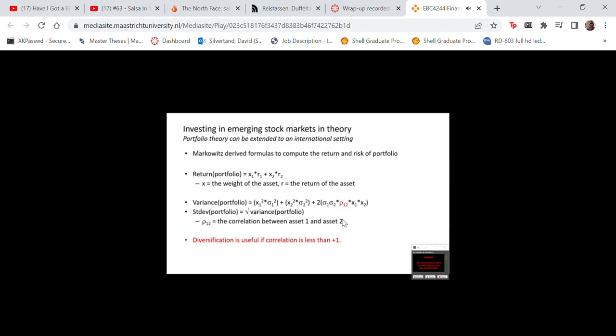Let's first talk about the idea of investing in emerging markets in theory. As you know, the book talks about portfolio theory at length, and it is very often explained with two stocks, or a stock and a bond, but you can also extend it internationally and talk about stocks in different countries or country indices. The return of the portfolio is just the weighted average return: x1 is the weight of the first asset or country, x2 is the weight of the second, and r1 and r2 are the returns.